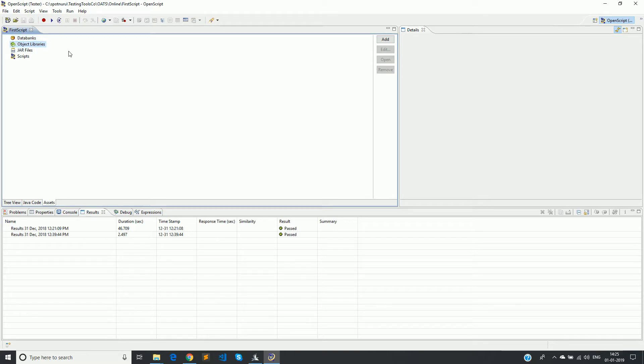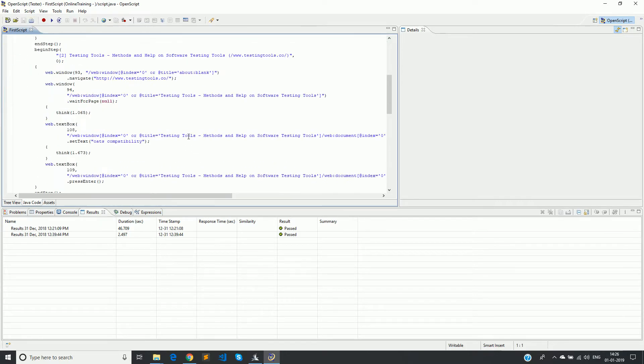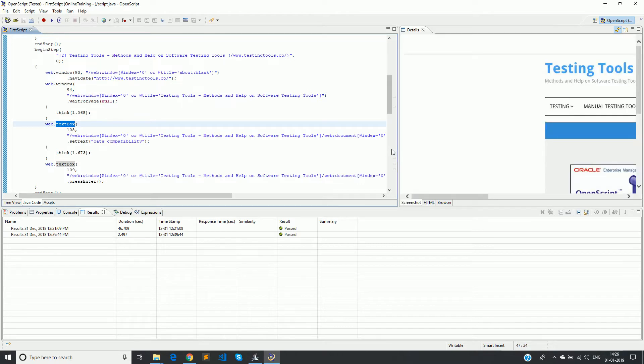In my previous video, we discussed what is XPath, the way OATS actually identifies a particular object on a web application. This XPath is actually present in the Java code. Currently, if you see here for a text box, the XPath is provided in this particular line.